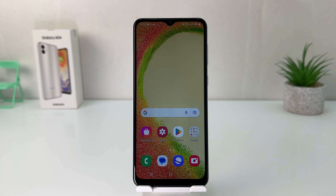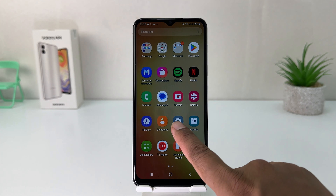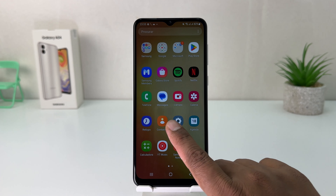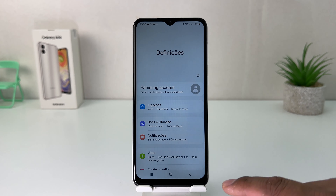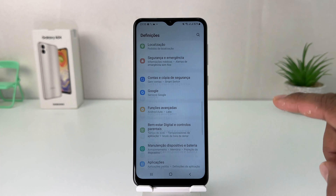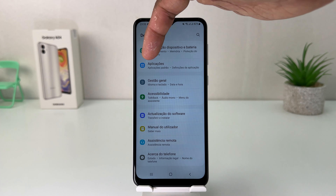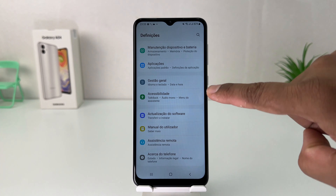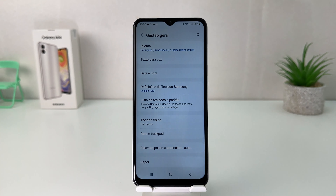If you want to change your phone language to English, you first need to go to the Settings icon. Go to all apps and find the gear icon — that is the Settings icon — and click on it. After clicking on it, scroll all the way down and find the General Management icon.